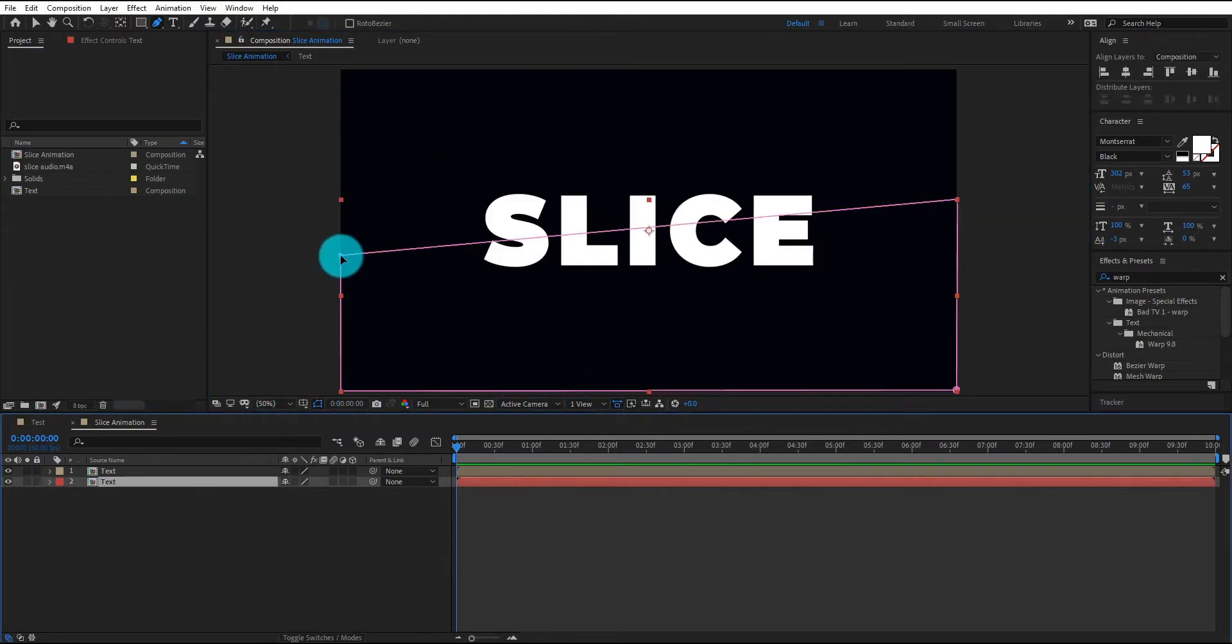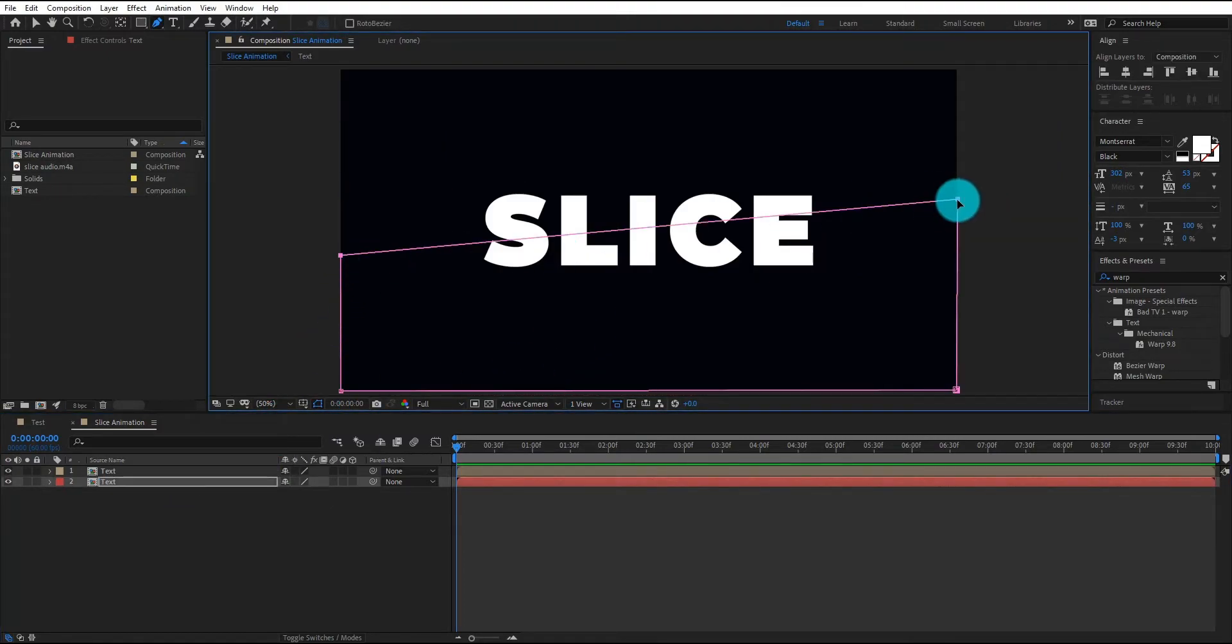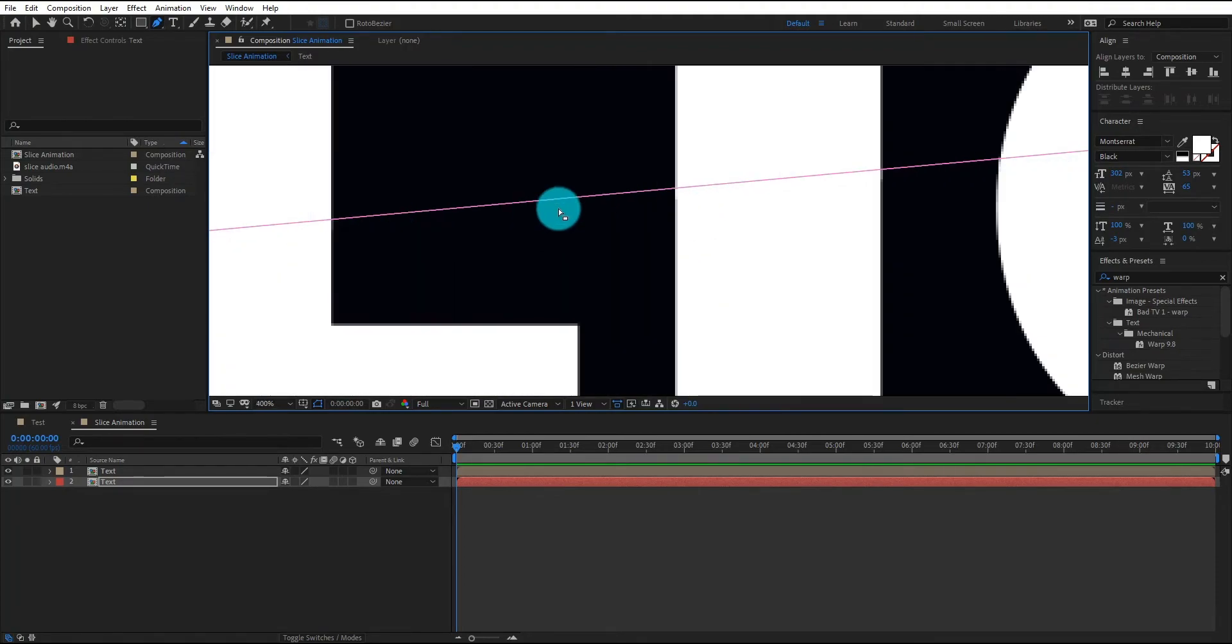Now we select both end points by pressing Shift and move it to up, like that.